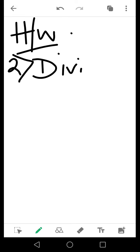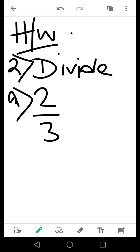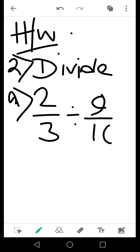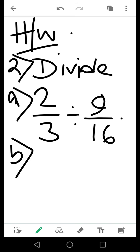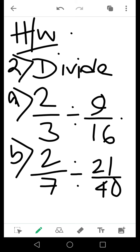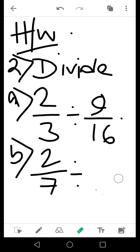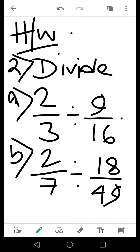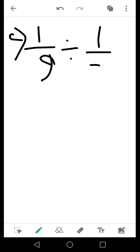Now for the homework, you have division problems. Number A: 2 by 3 divided by 9 by 16. Number B: 2 by 7 divided by 21 by 16, divided by 14 by 40, divided by 18 by 49. Number C: 1 by 9 divided by 1 by 3.